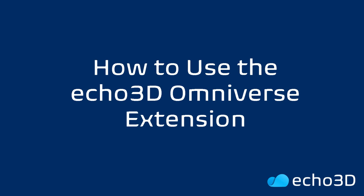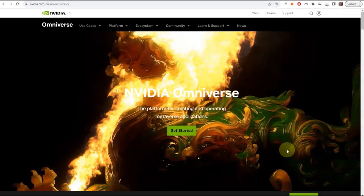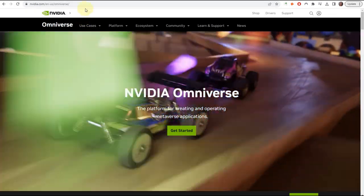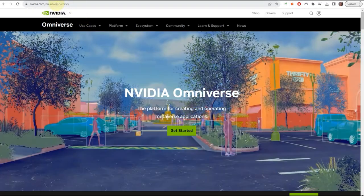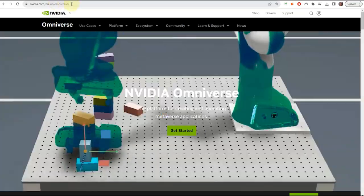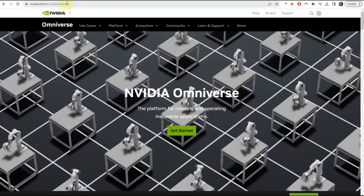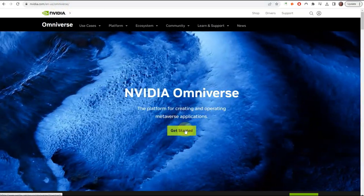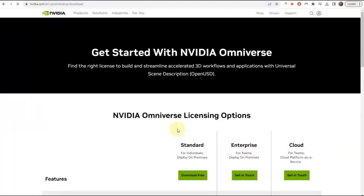In this demo, I'm going to show you how to use echo3D's extension in the Omniverse. First, in order to access the Omniverse, you're going to go to nvidia.com/omniverse and get started.